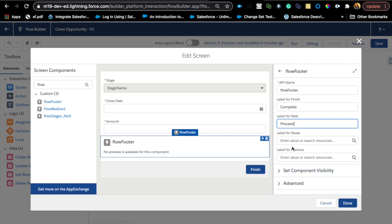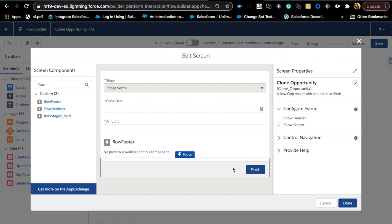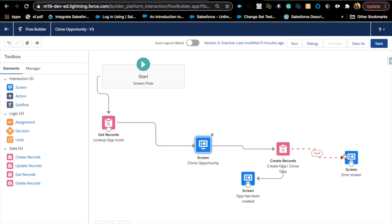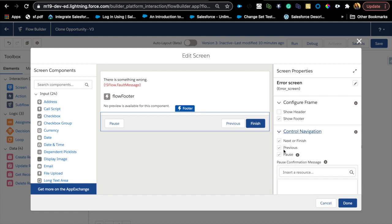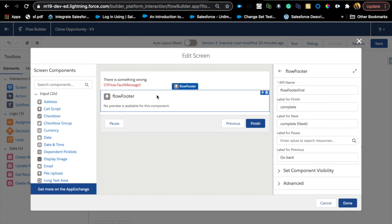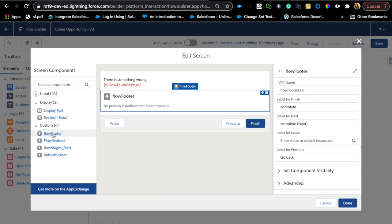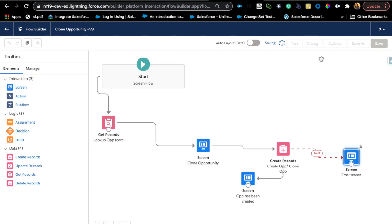Previous isn't needed here and Pause isn't valid in this scenario, so I'll leave those. I'm going to keep Show Footer on as well so I can show you side-by-side. Then on the last screen I also have a Previous as well as Next or Finish, using the same component. You only need to create the component once and it will appear under your custom components, so you just drag and drop the flow footer and add labels as you see fit based on your requirements.